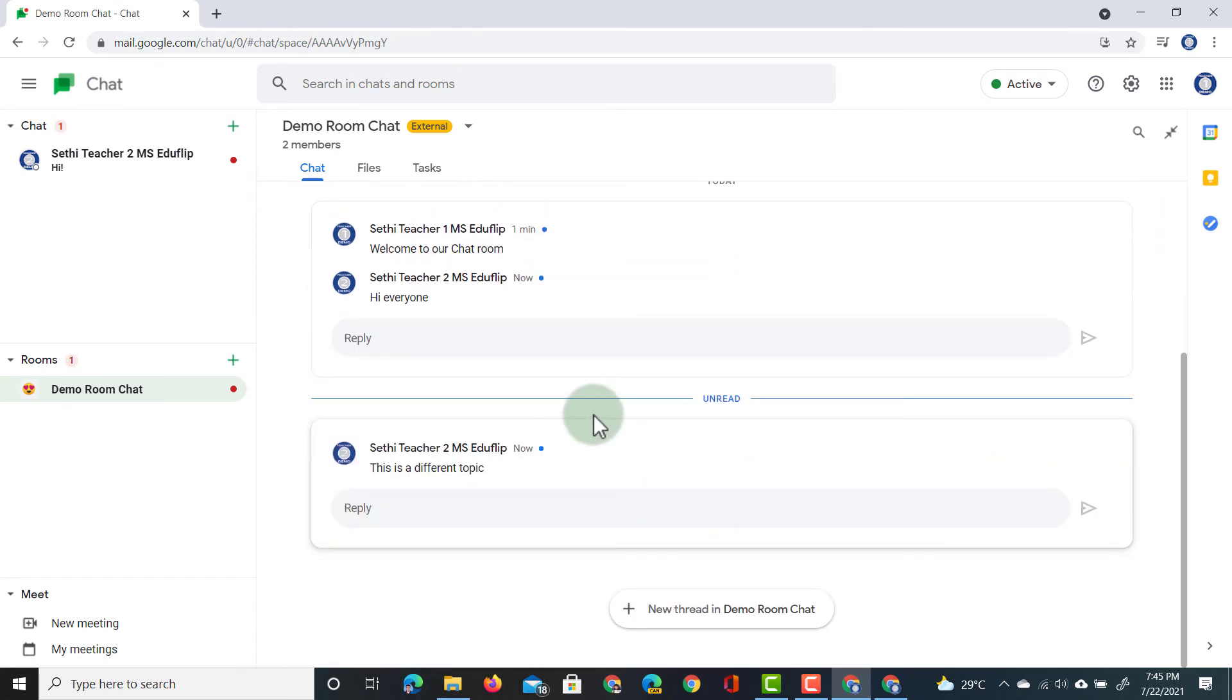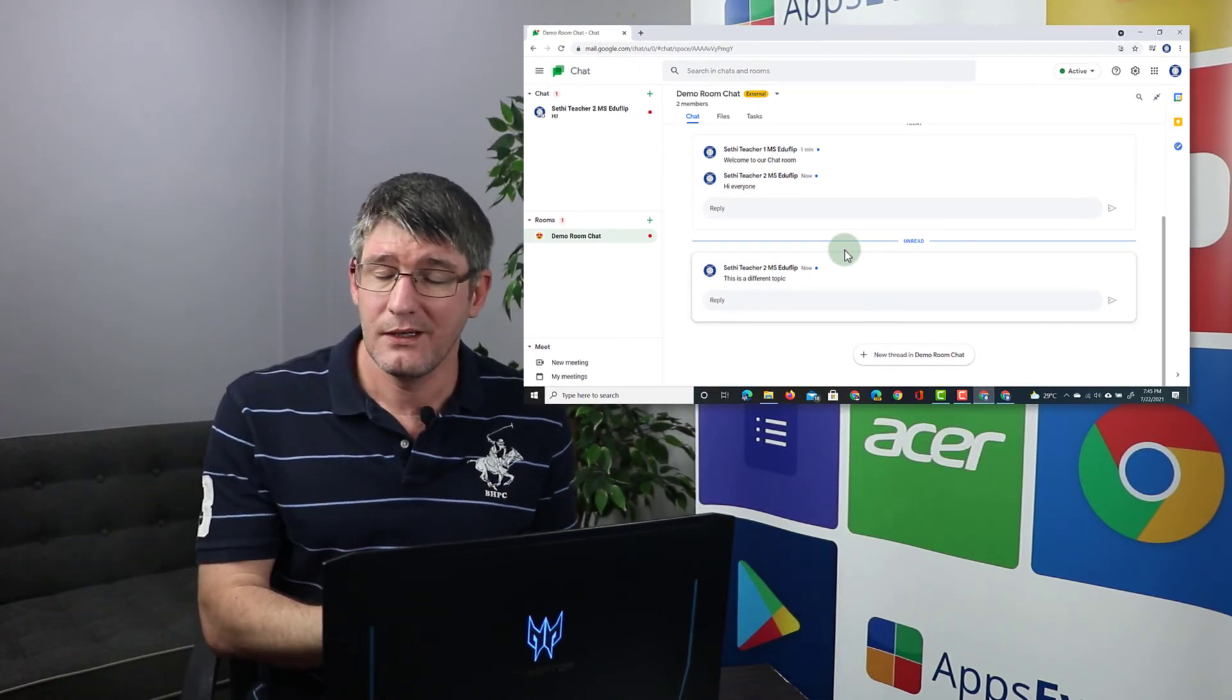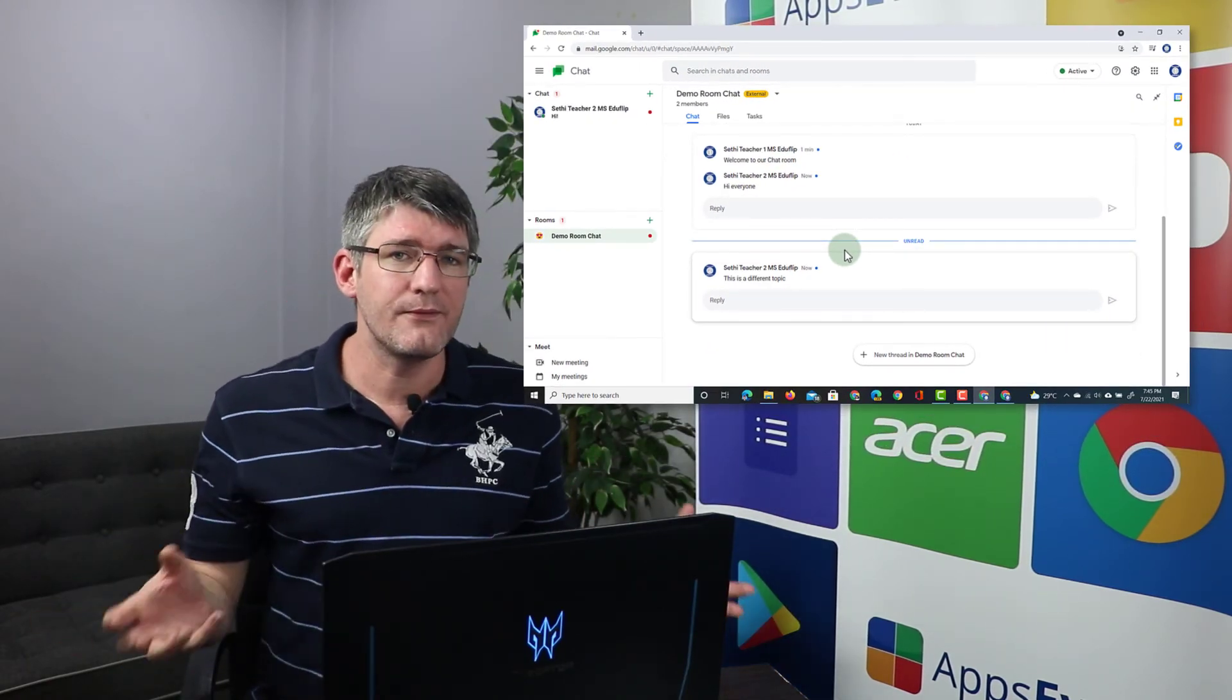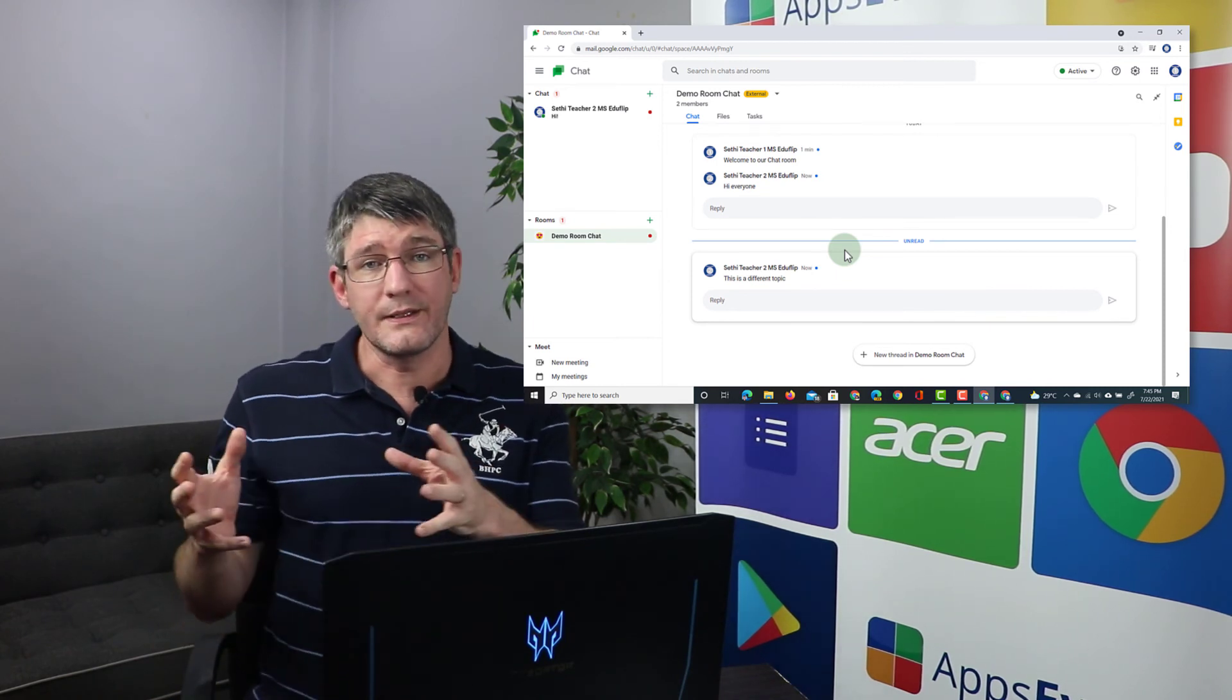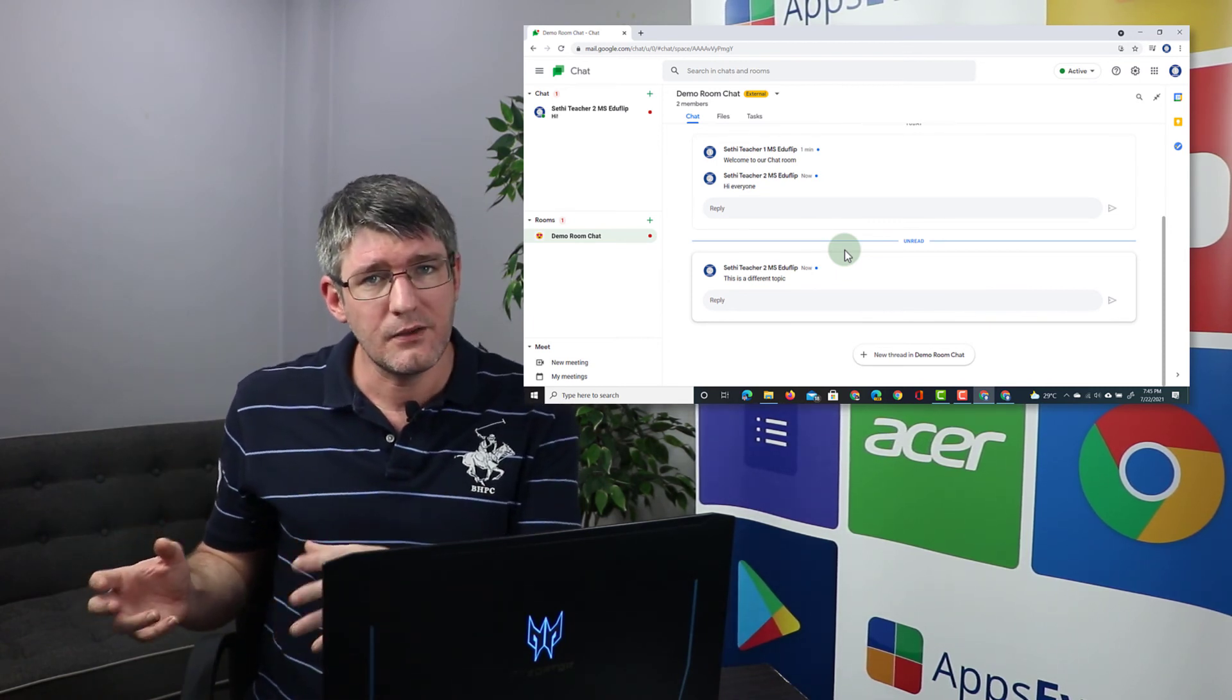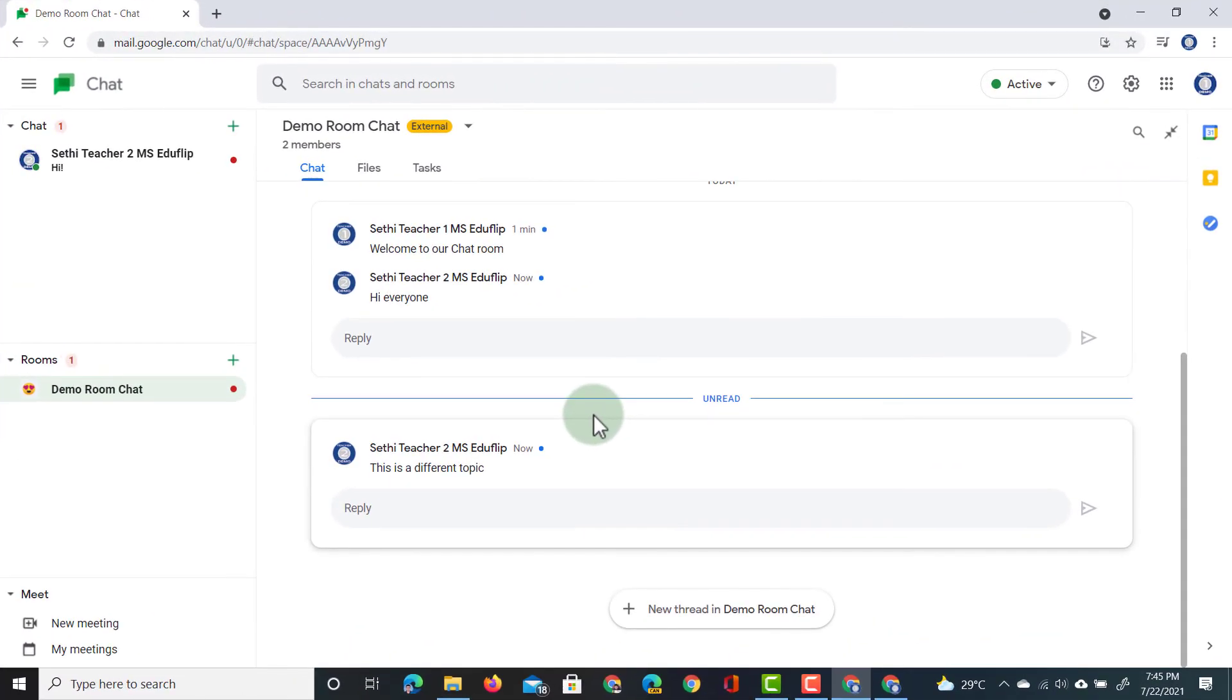So, this is the main difference between Hangouts and Google Chat. You have your different threads, you can invite people to the room, and you have full control over whether these people are from inside your domain, or both inside and outside the domain.